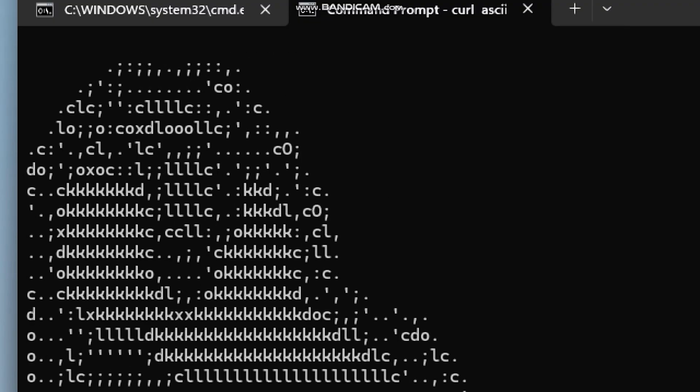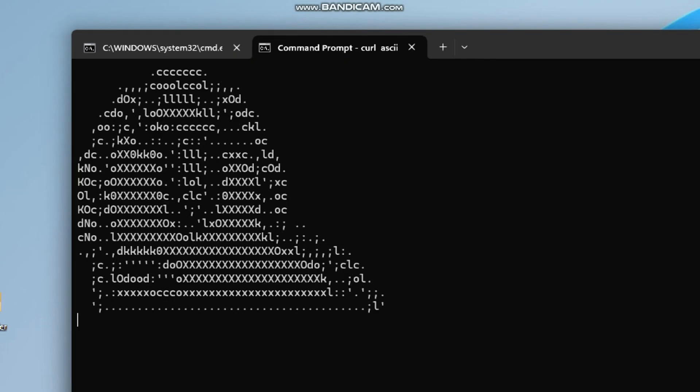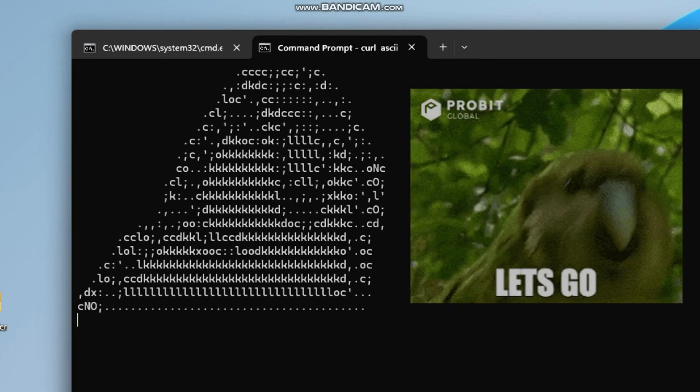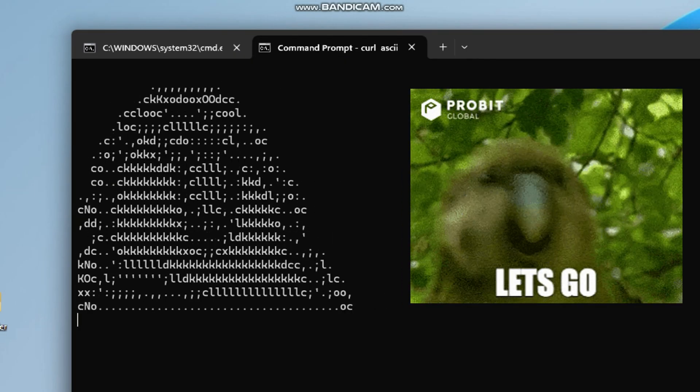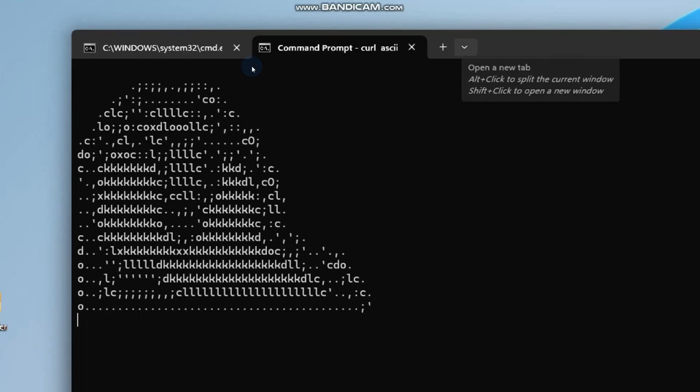This bird has become a legendary meme and now is dancing right inside your command prompt. It's a fun way to surprise friends and brighten up a plain terminal.